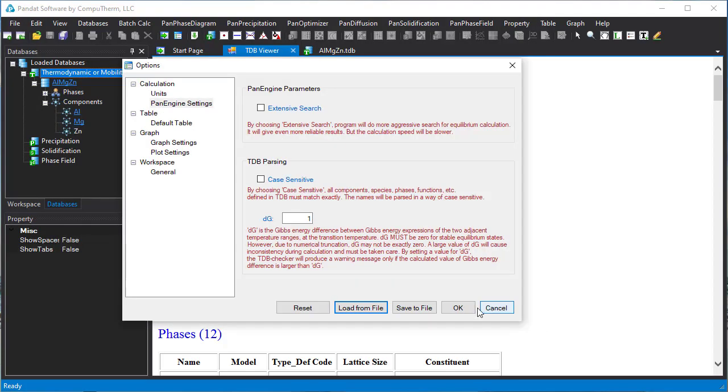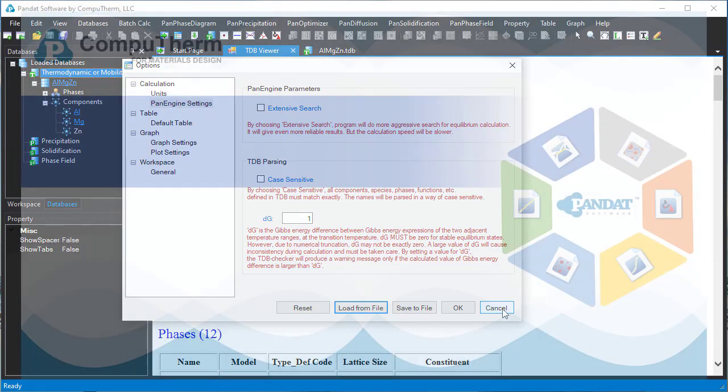If you click the reset button, then all the settings will be back to the original default settings in Pandit.